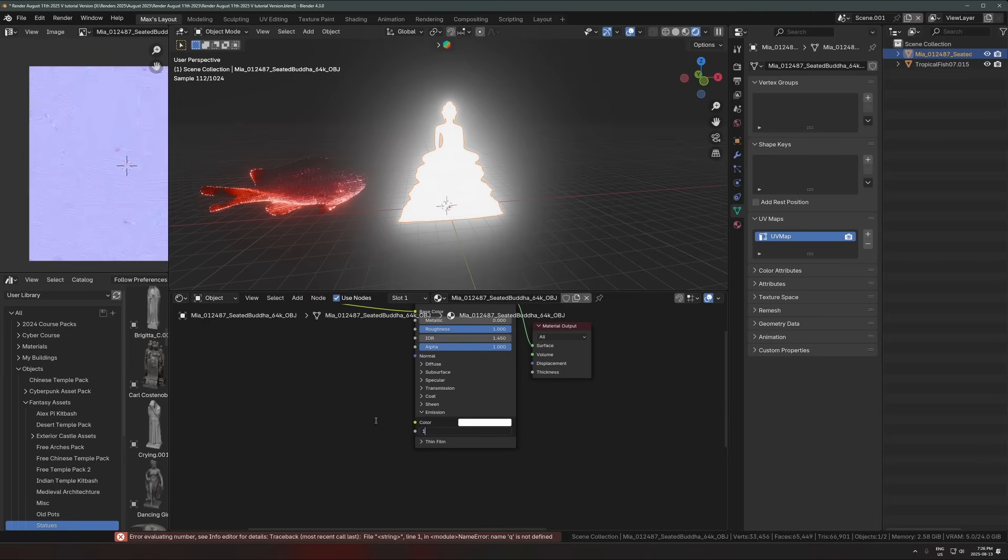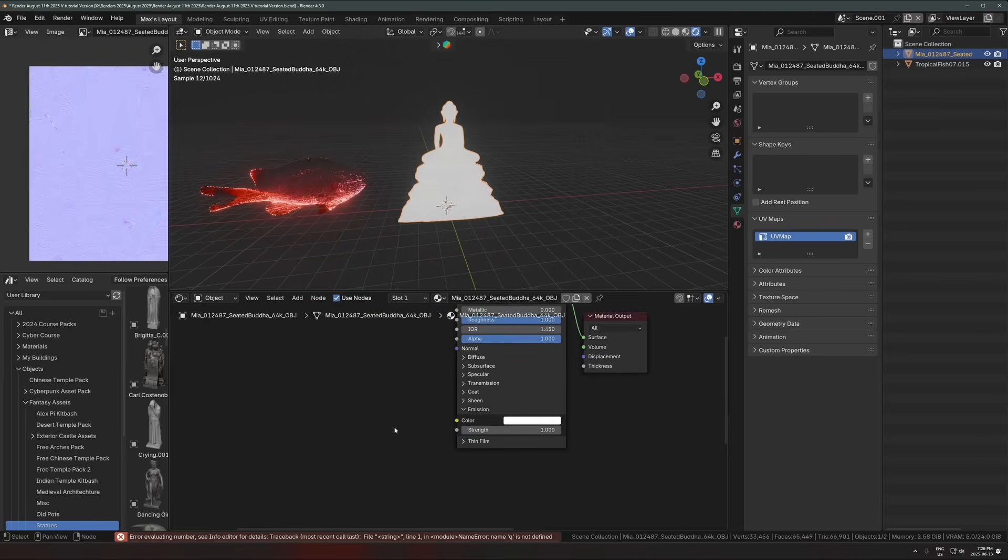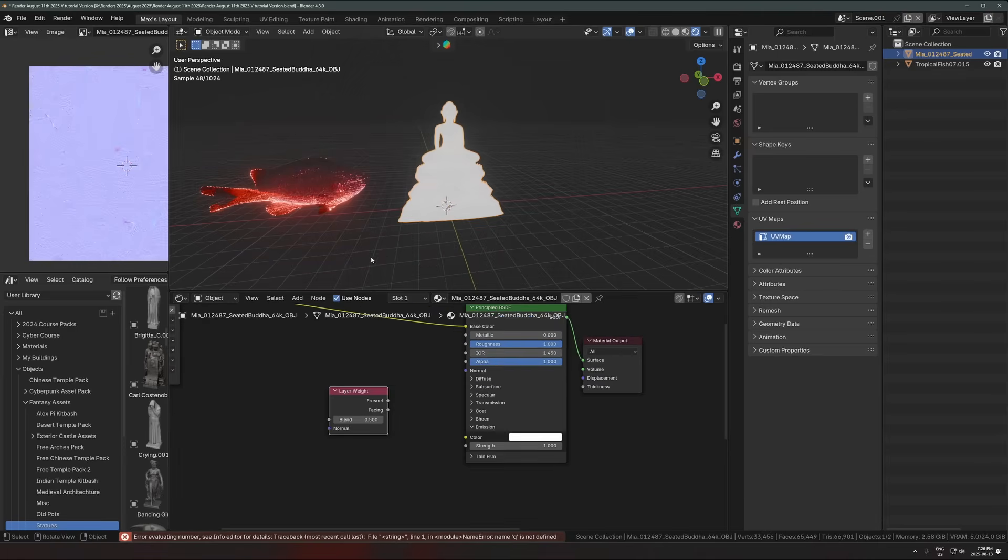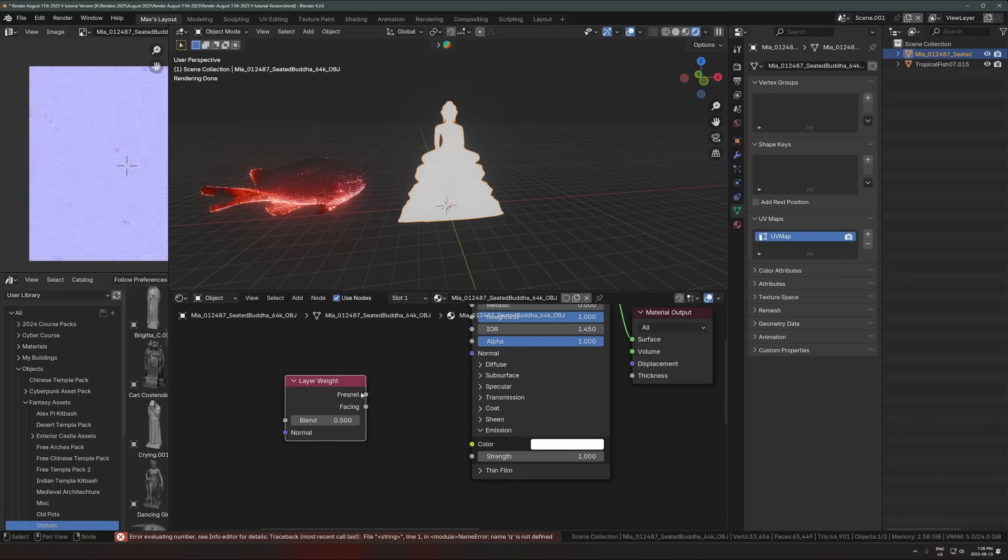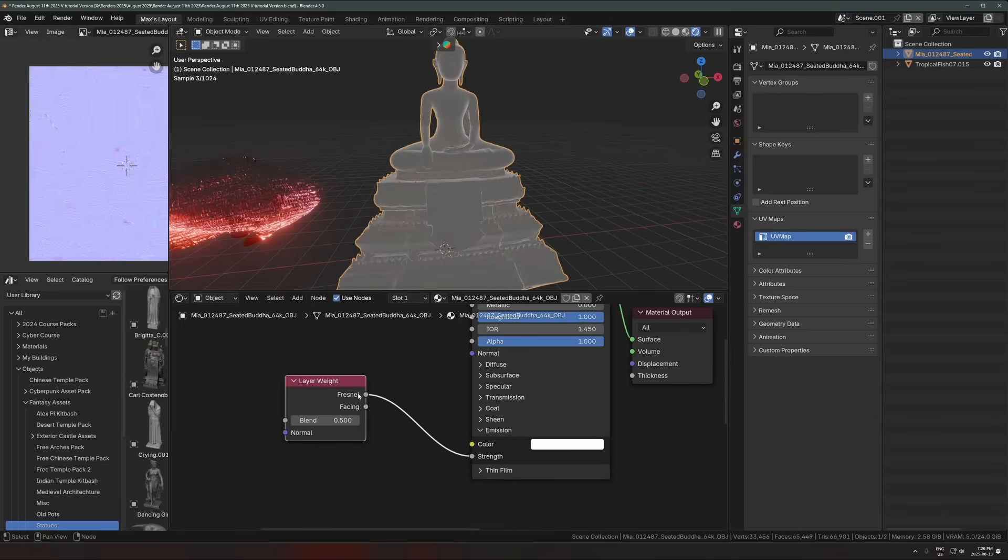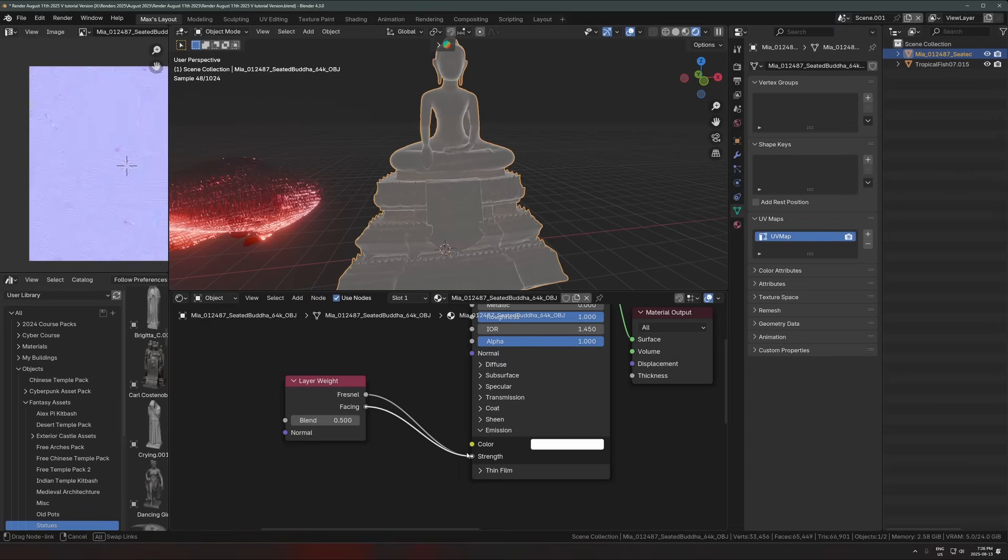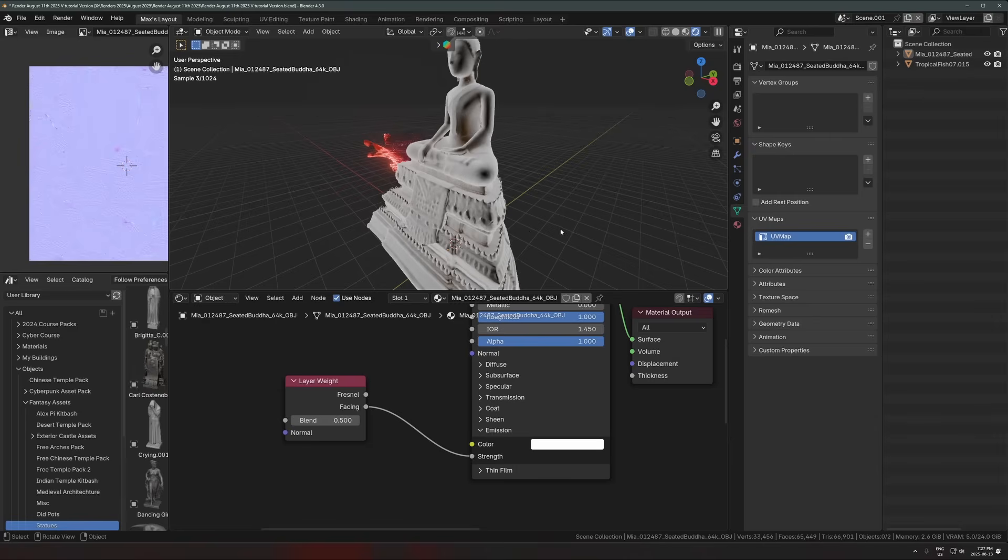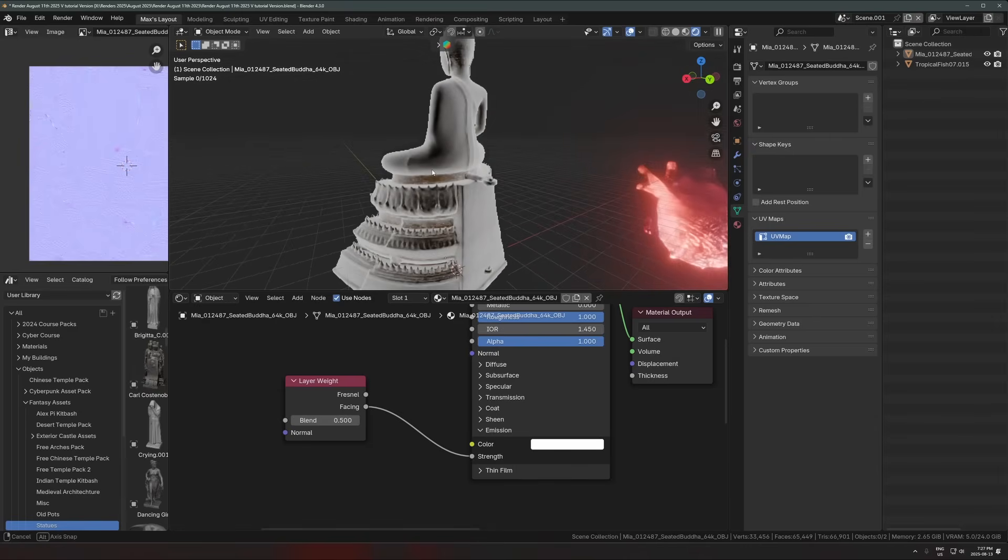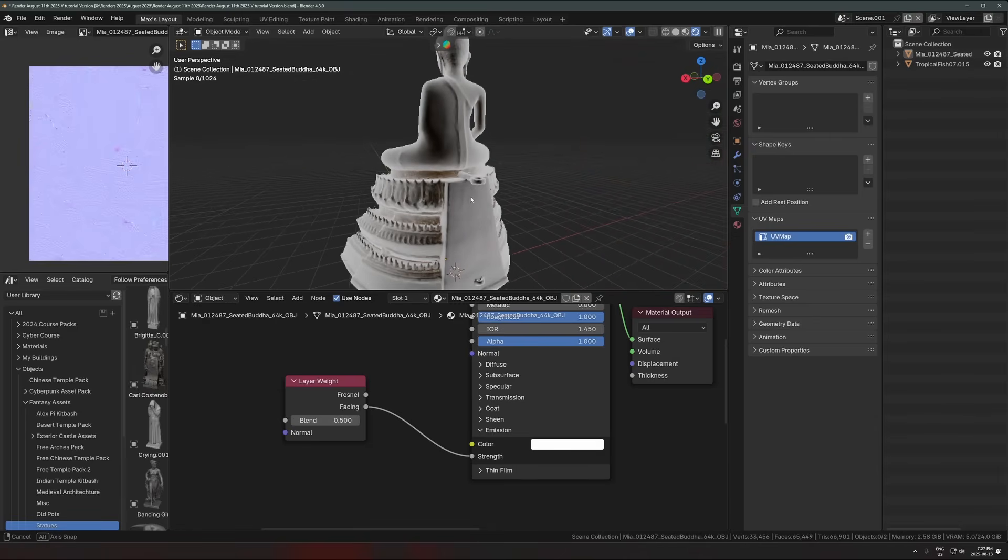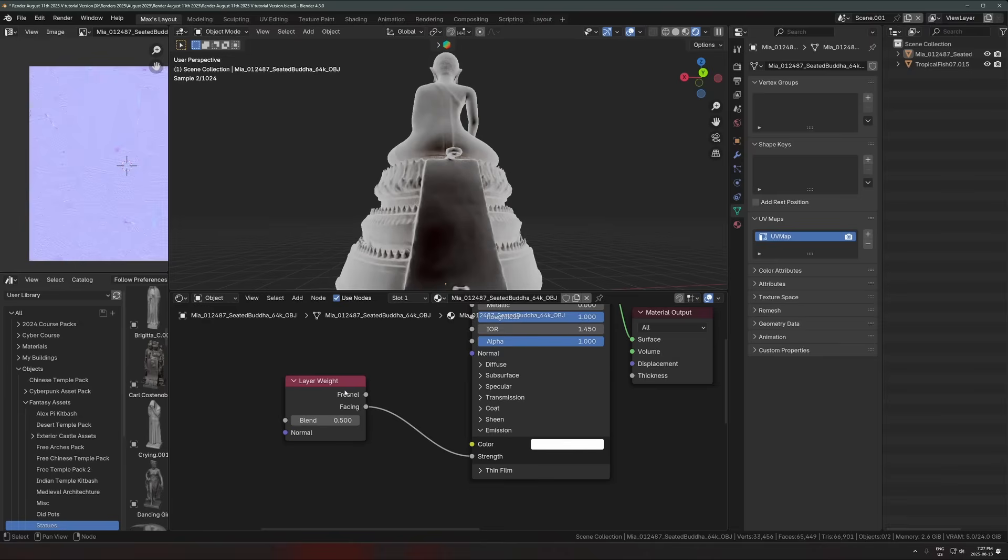So the way I like to do something that's more fun and interesting with this is by using this node right here, a layer weight. Okay. So we can plug that into the emission strength. Actually, there's two ways you can use this. There's the Fresnel output and there's the facing output. There's actually a Fresnel node. If you want to use that, I actually like using the layer weight because you get this facing output, which I find usually looks a bit better.